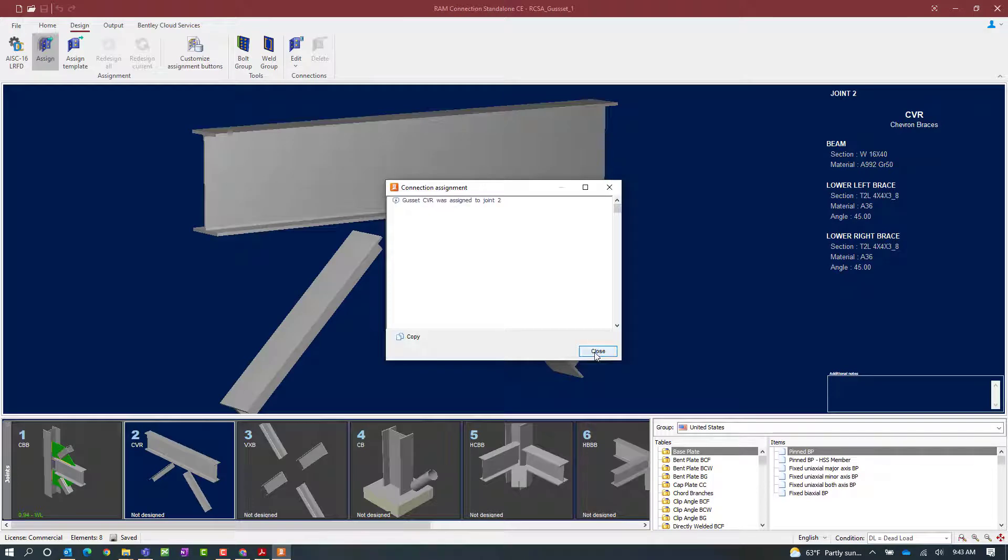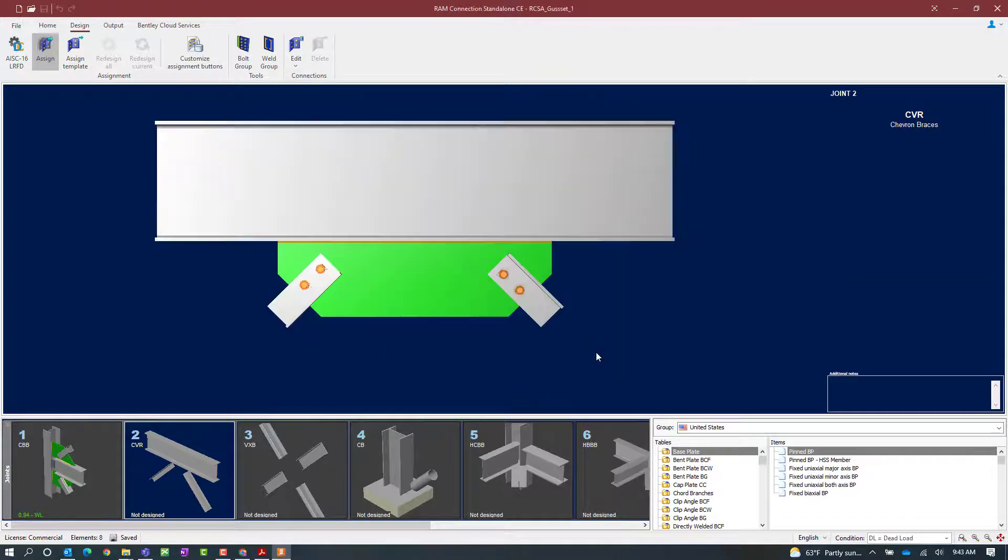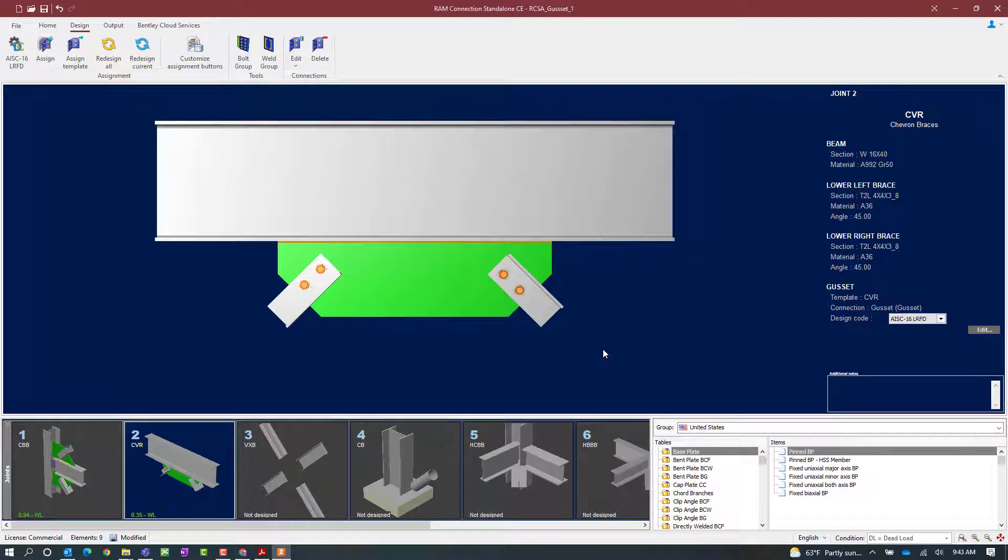Once the gusset is assigned we'll go ahead and click close. Now the first thing I'm going to do is take a look in my joint selection area and review the status of the connection design. Here I can see that the interaction ratio is less than 1.0 and it is in green, meaning that this did pass all code checks without producing any errors or warnings.